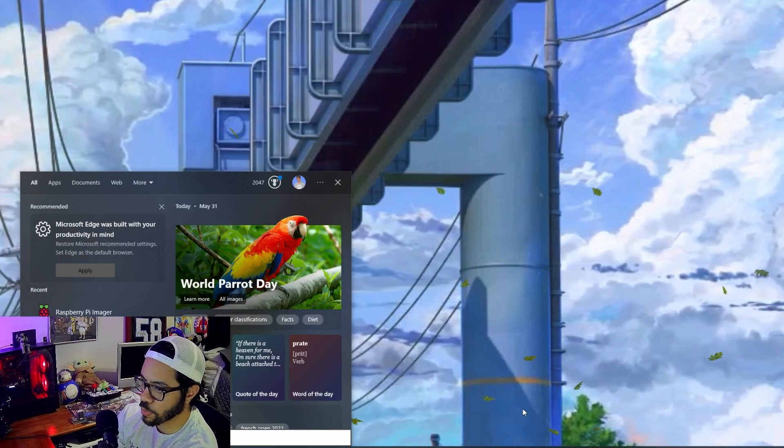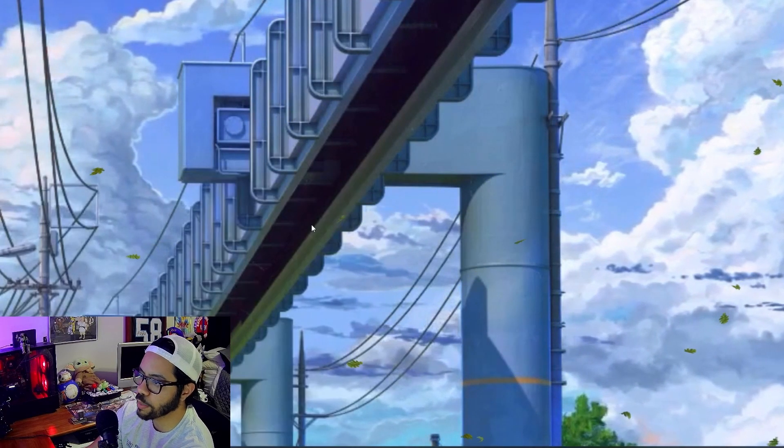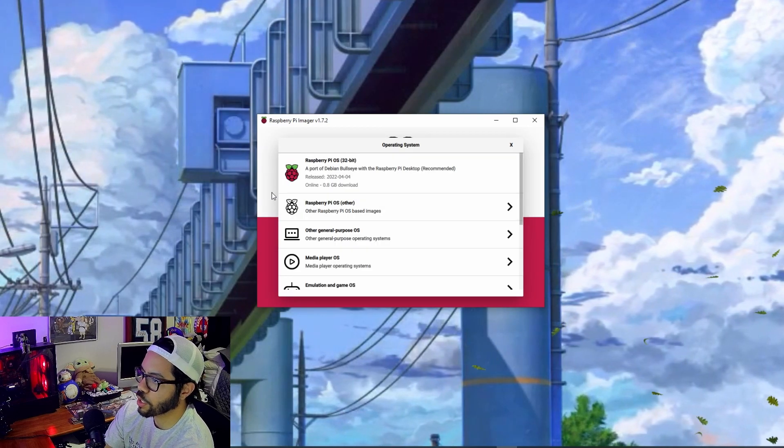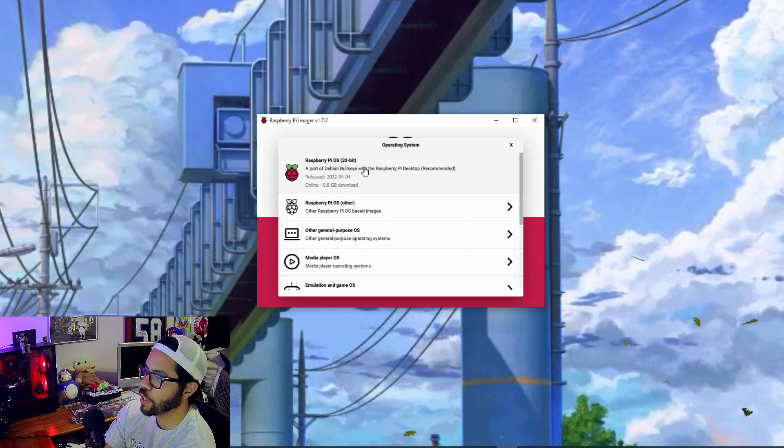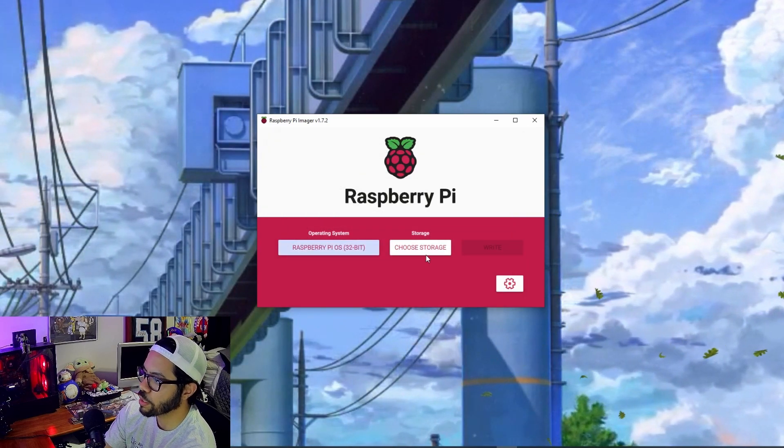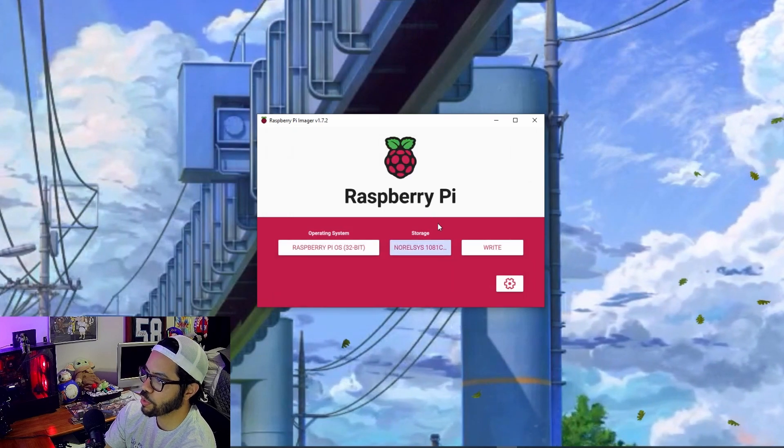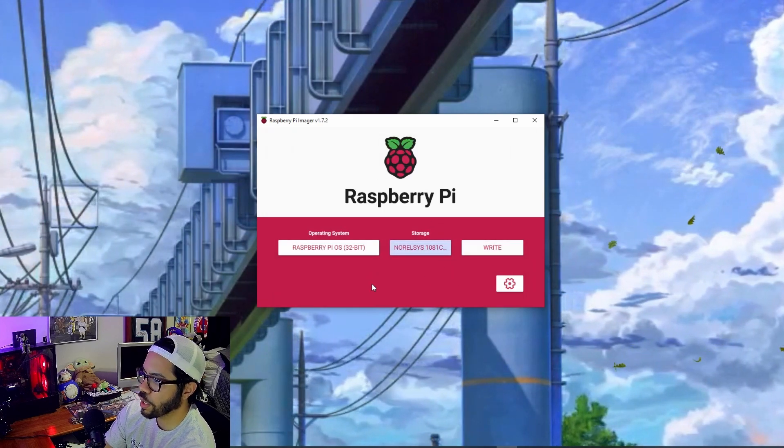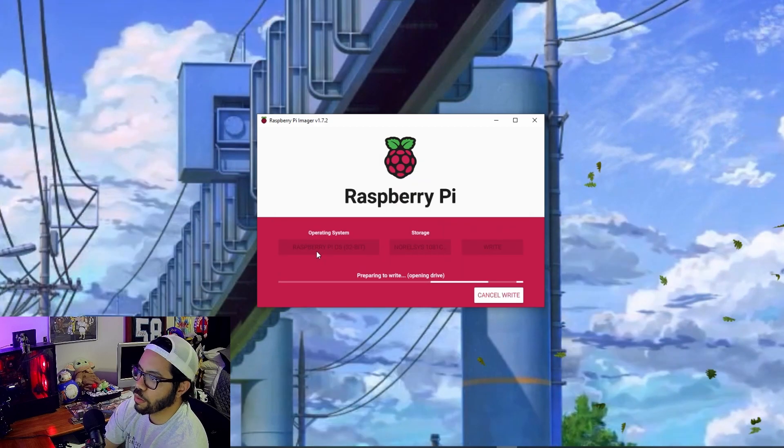So first up, I am going to open up the Raspberry Pi imager. We're going to choose our OS. We're just going to go with the default Raspberry Pi OS 32-bit and our storage device, which is our 32GB SD card I have plugged in, and we write.